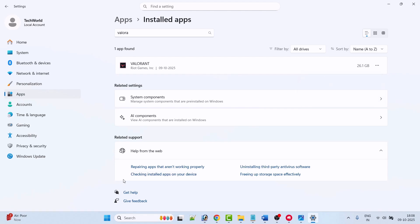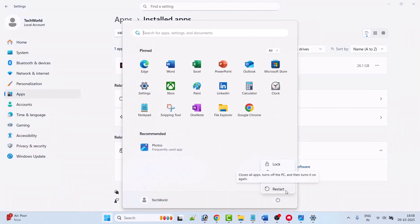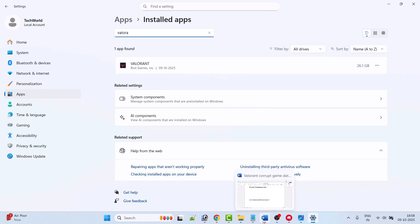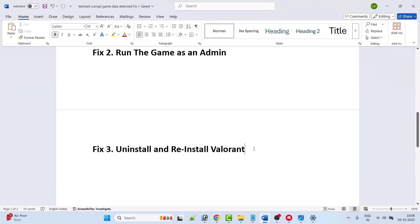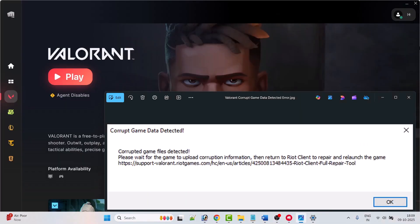After Valorant is uninstalled from your PC, restart your PC once. After your PC restarts, open the Riot Client app, reinstall Valorant, then launch the game and check.